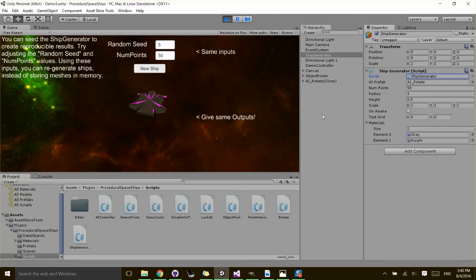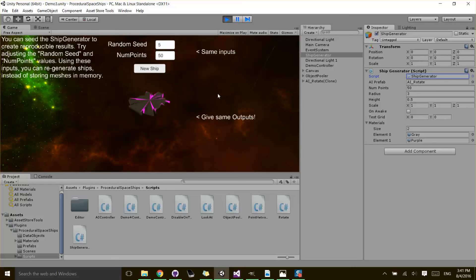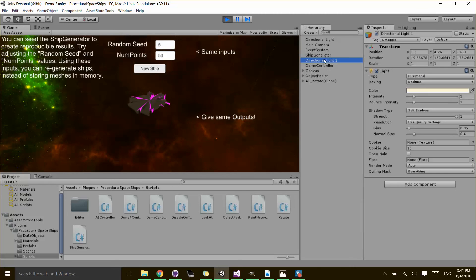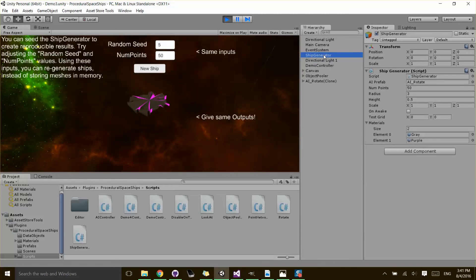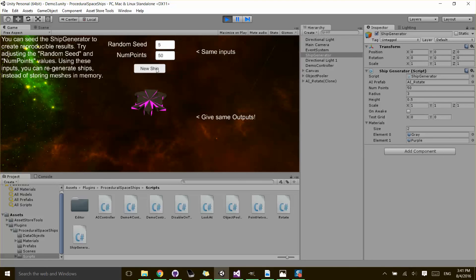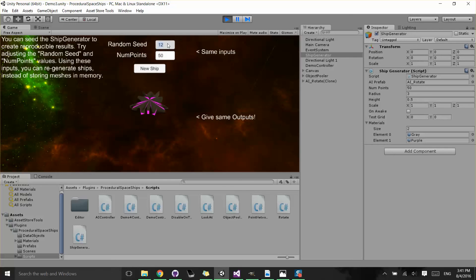So that's everything I want to cover in this tutorial. It's pretty short, but also pretty powerful. You can see the value here and being able to recreate different ships just by passing in different variables and number of points.